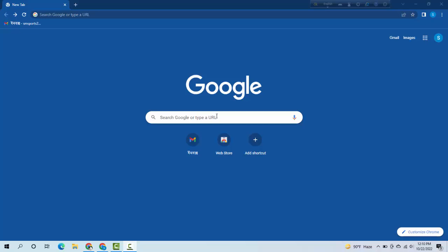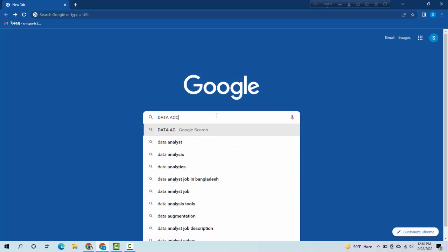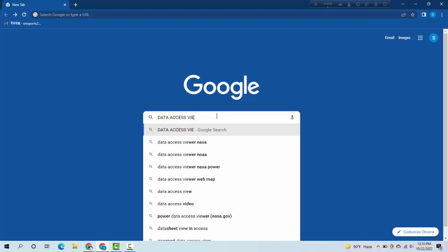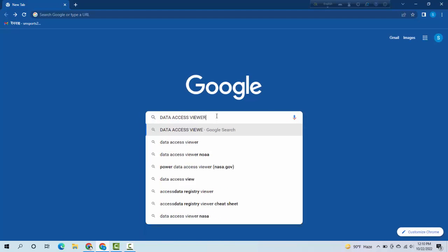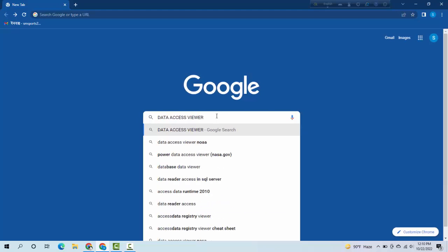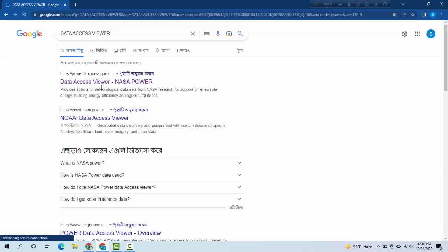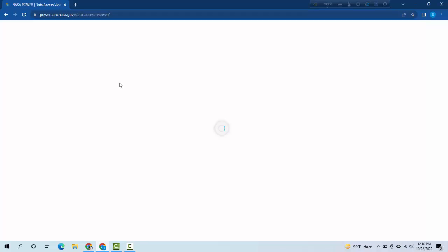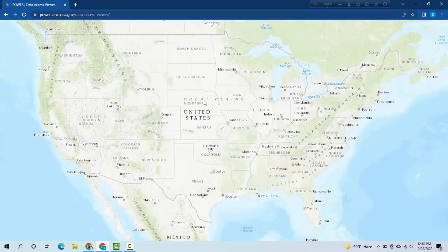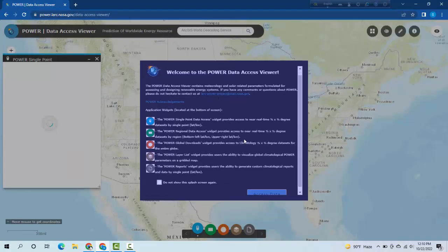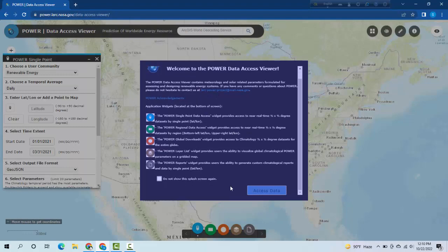Type here 'data access viewer' and you will see data access viewer NASA POWER. Click here and you have to select access data.